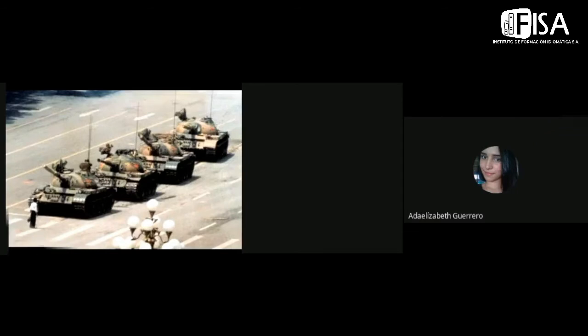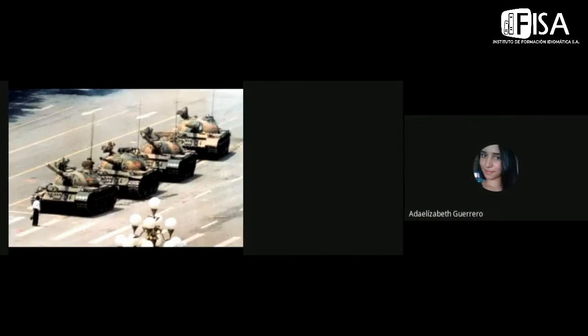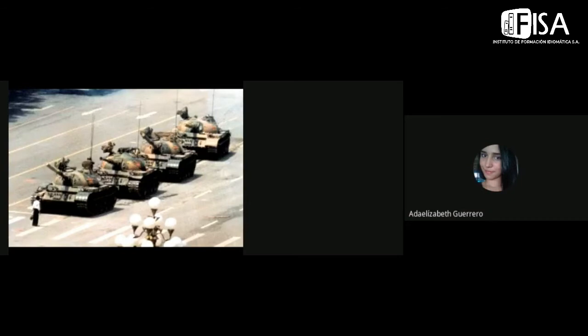This man that is in front of the military and stuff was protesting because they were having problems with, similar problems.